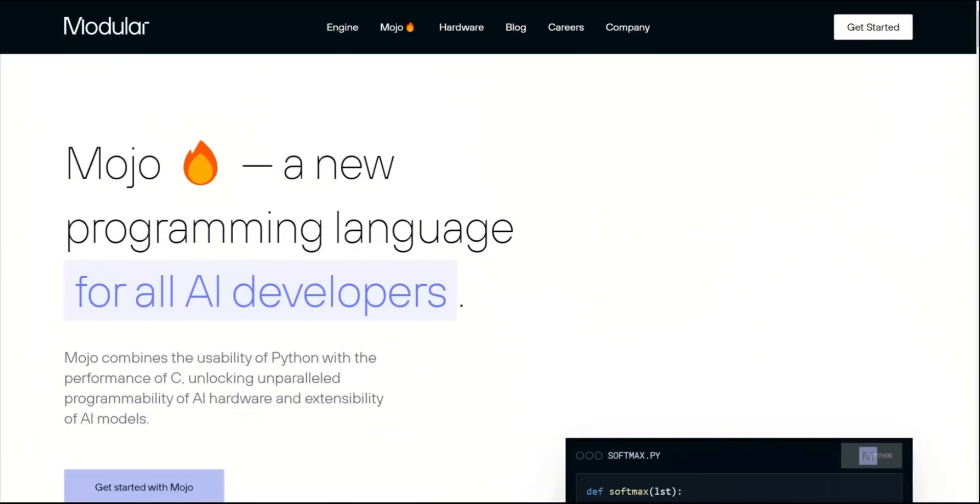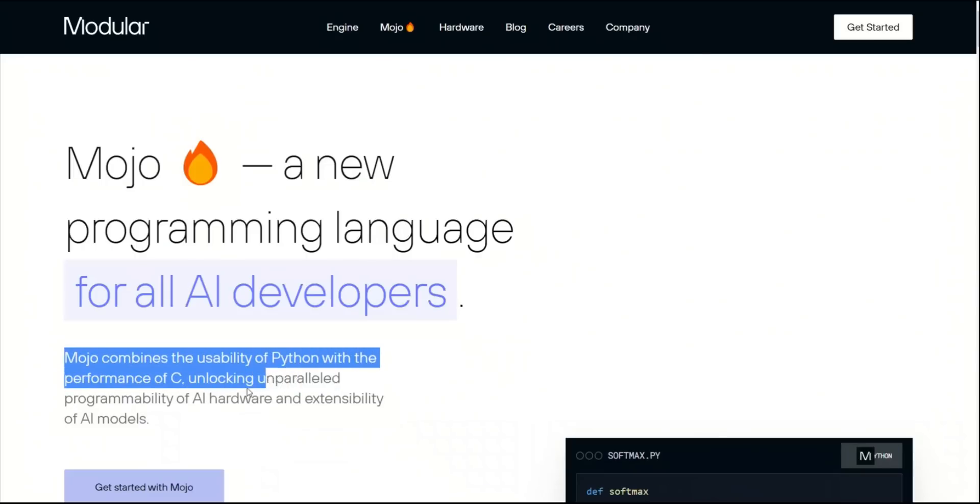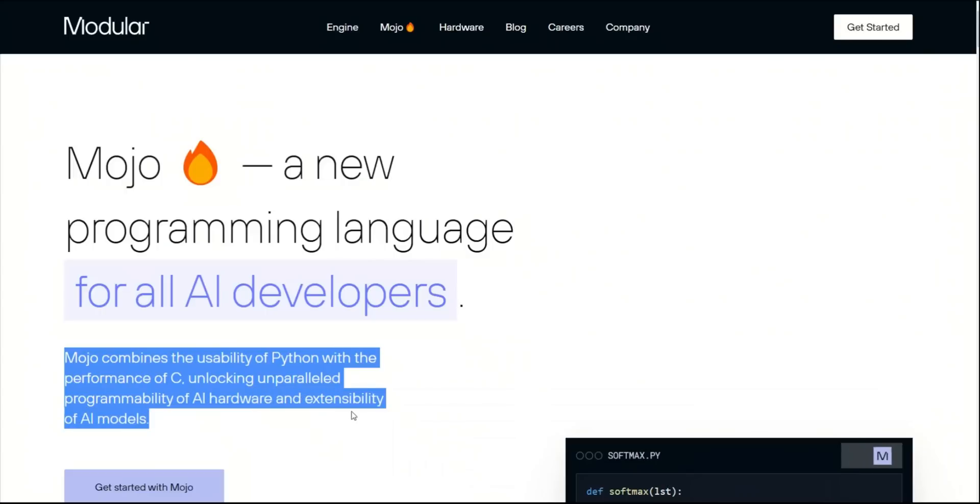According to Chris, Mojo combines the usability of Python with the performance of C, unlocking unparalleled programmability of AI hardware and extensibility of AI models.